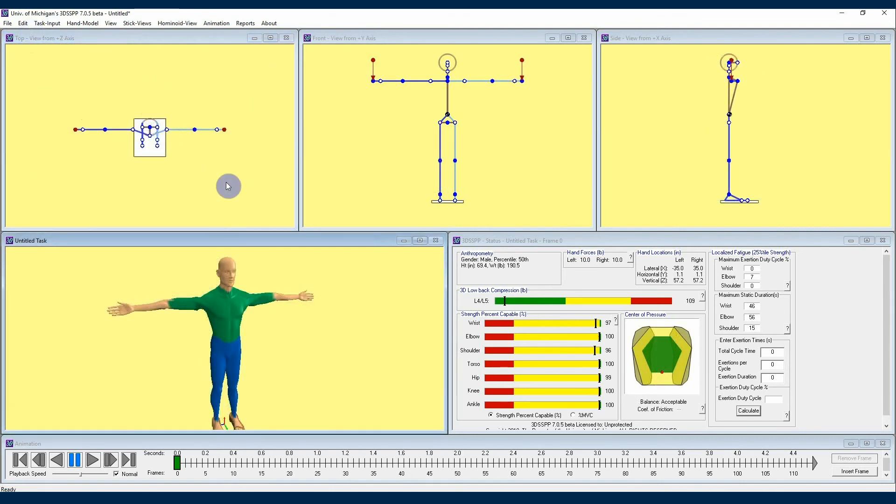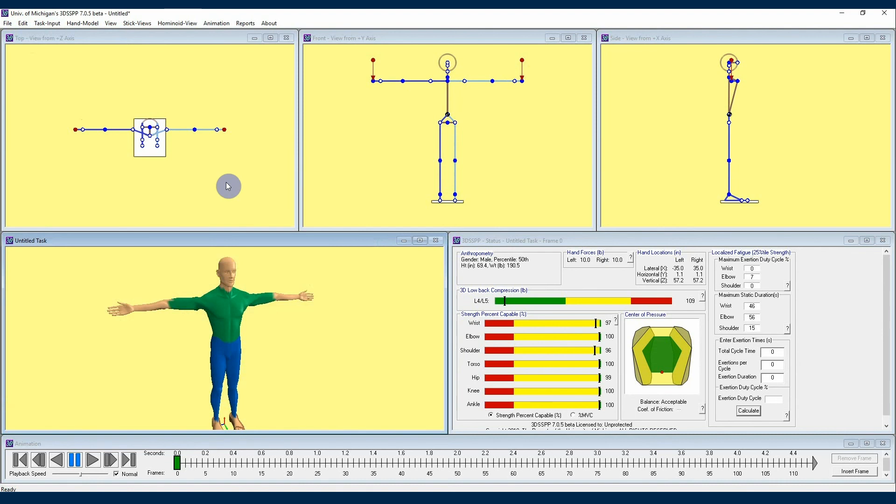That's it for our Part 3 tutorial covering posture entry in 3DSSPP. Check out further videos in this 3DSSPP tutorial series to learn more about how the software can help you analyze physical demands in the workplace.